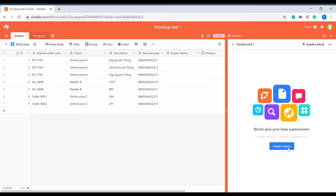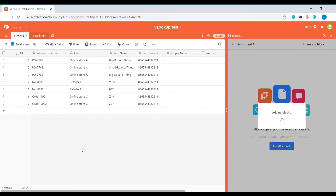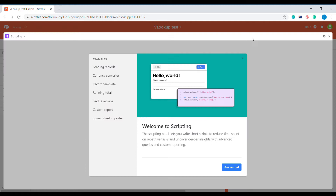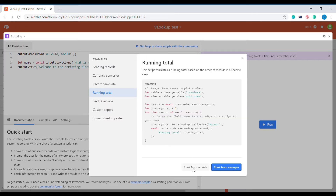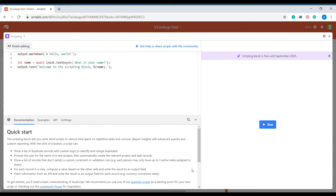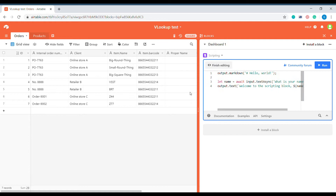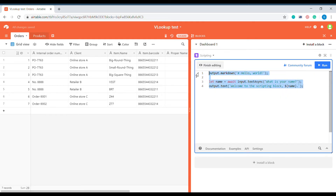The first step is going to be to install a block. We're going to select the scripting block and we're going to install it. Let's start from scratch.